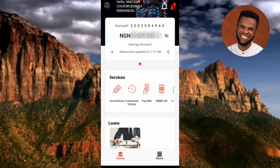You can see I'm now signed into the UBA mobile app — here's the home page. The next step to check your transaction history is to find it within the services area.